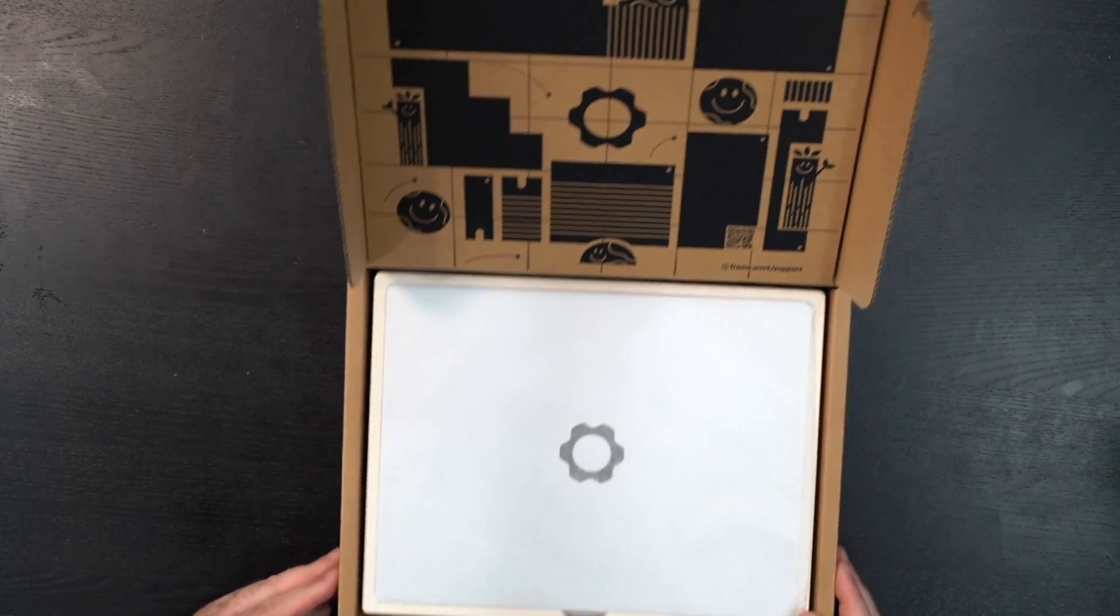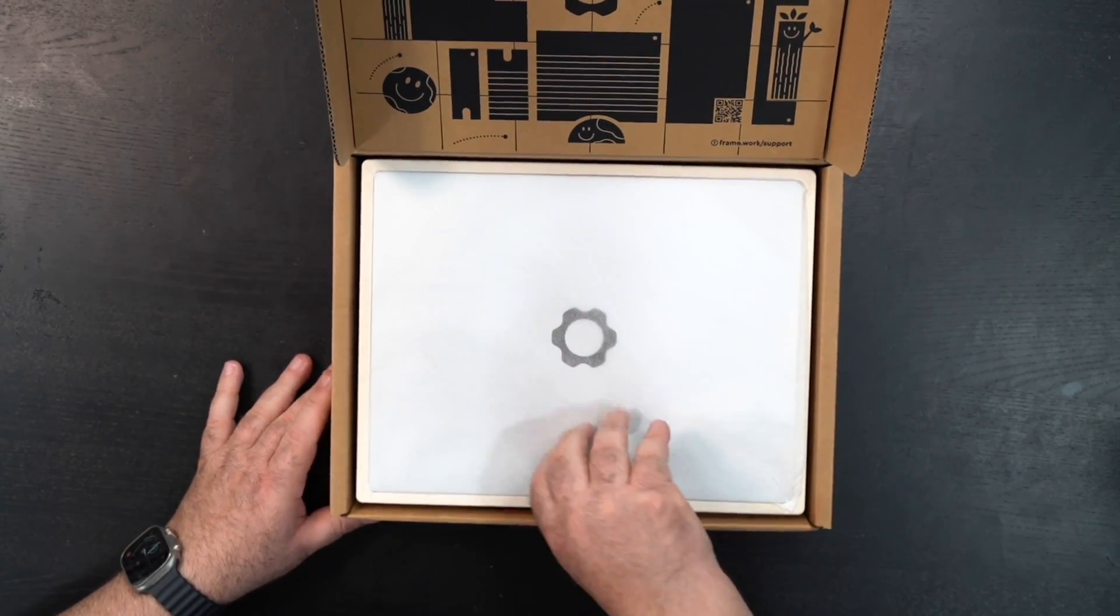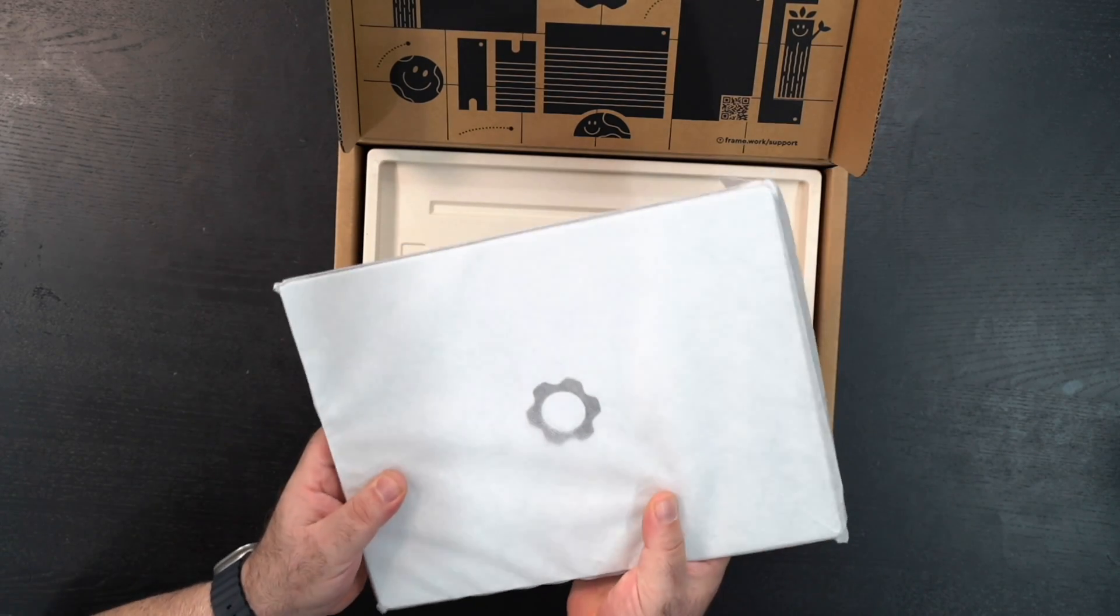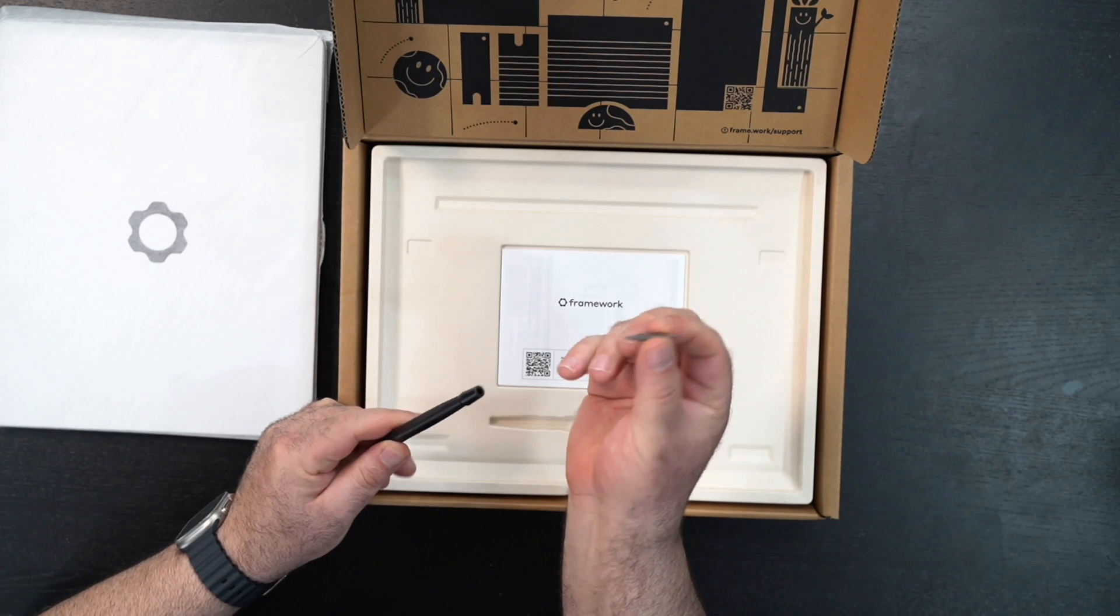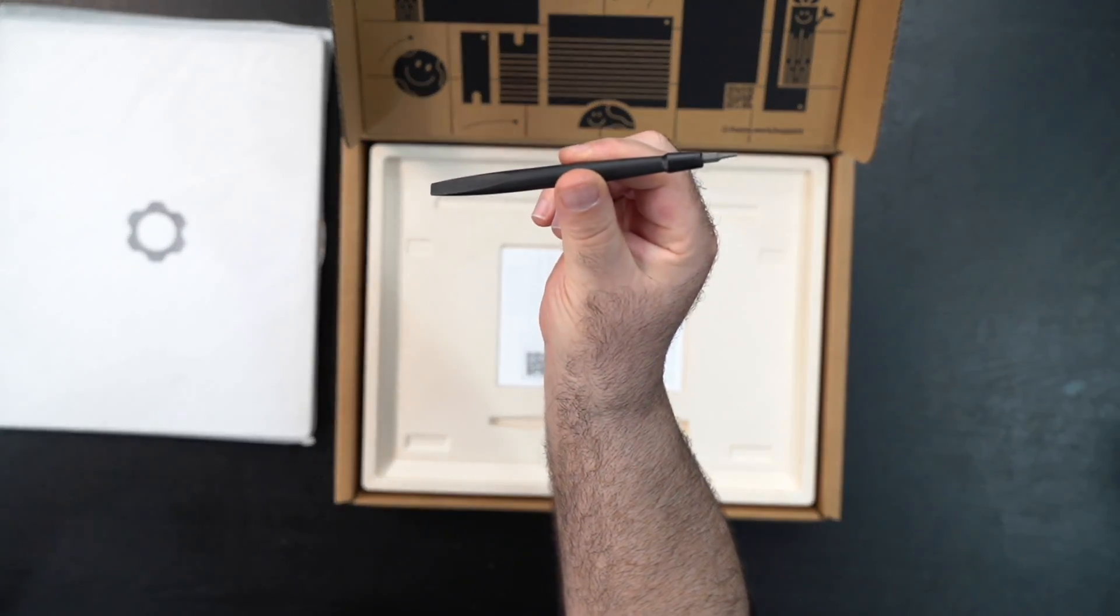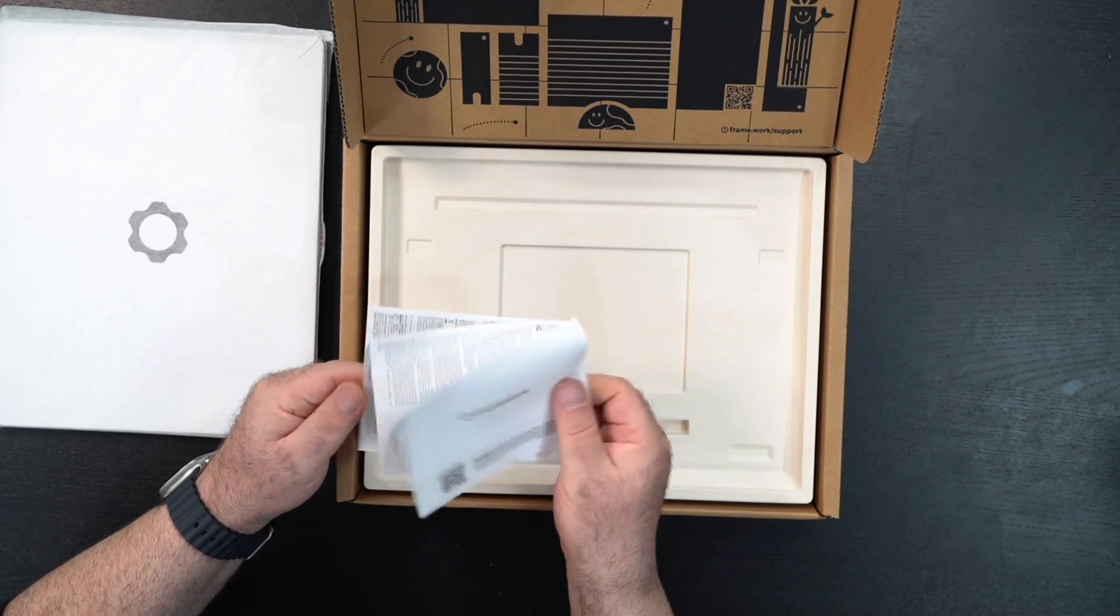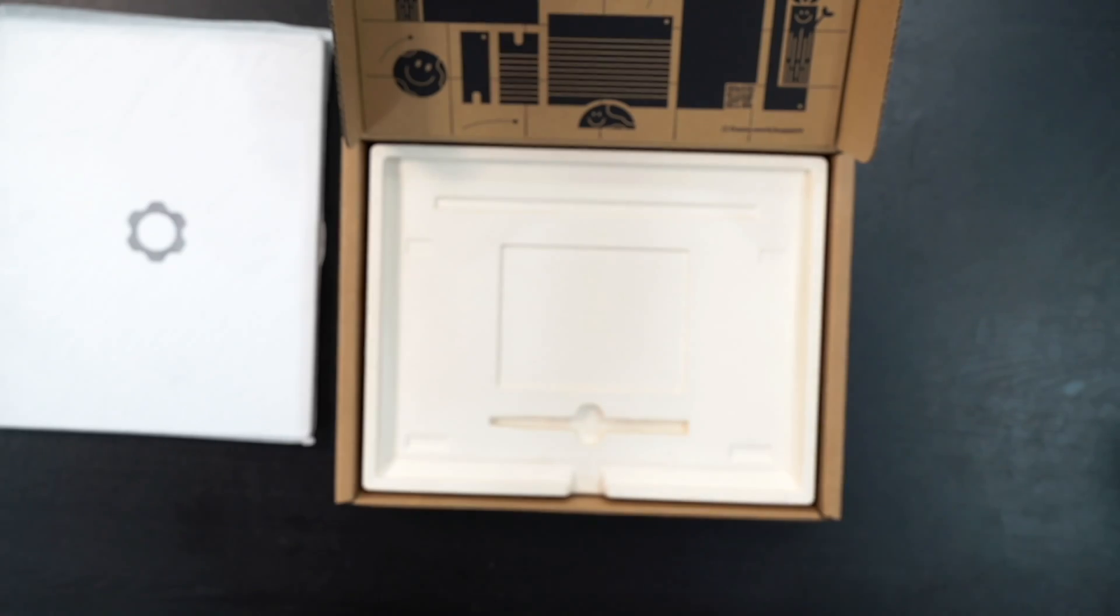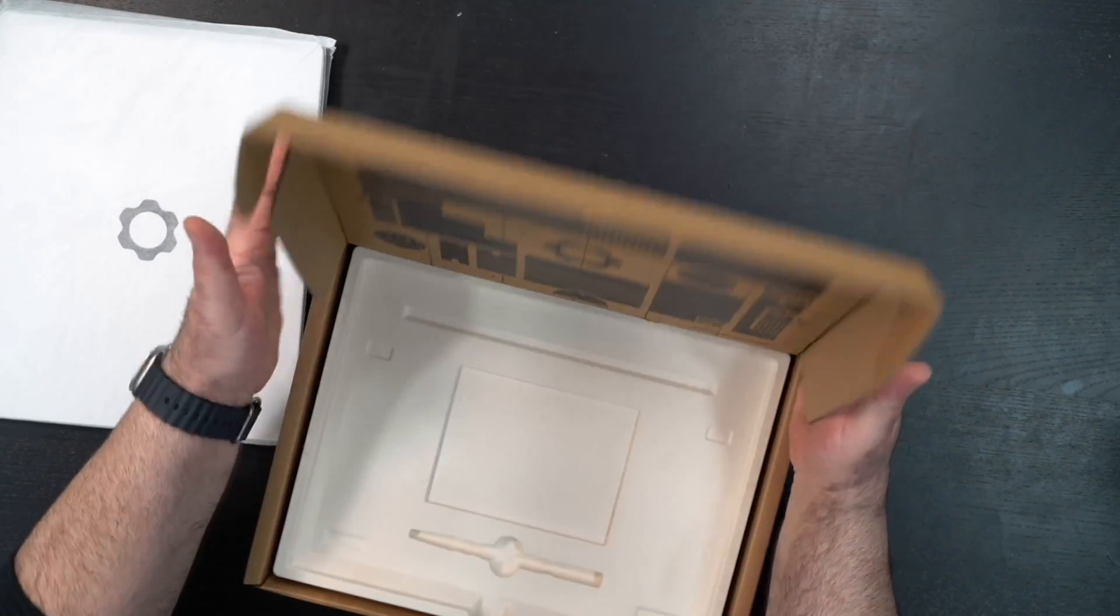Right off the bat, you can see the diagrams of the different components, and then we get the unit itself. Pretty nice size, feels pretty good. Here's a little tool with the different bits we might need to screw everything in, a spudger part—a nice tool that's included. You get some documentation from Framework as well.